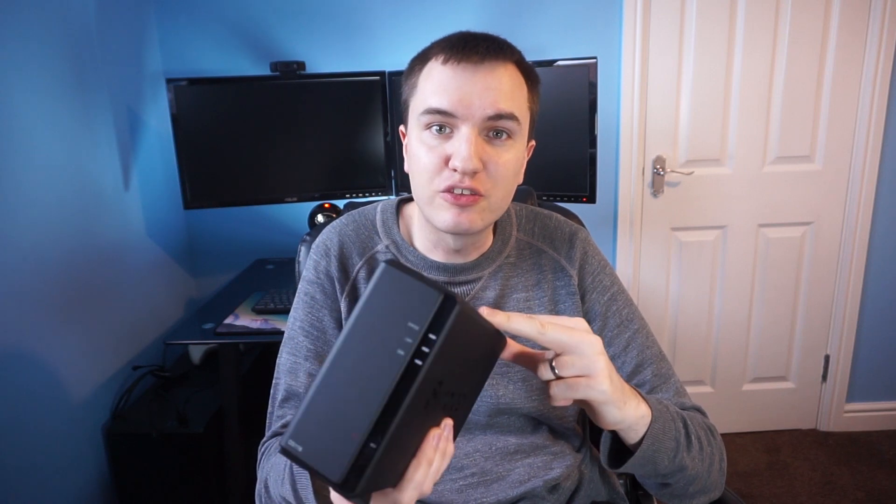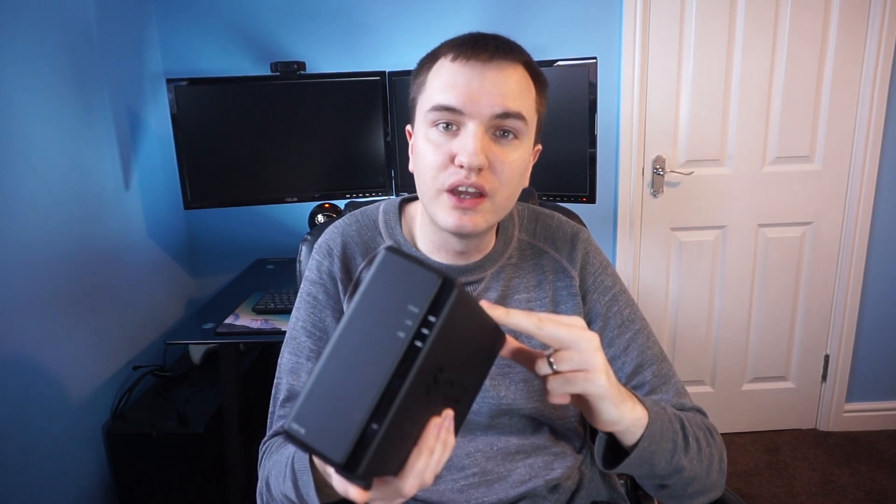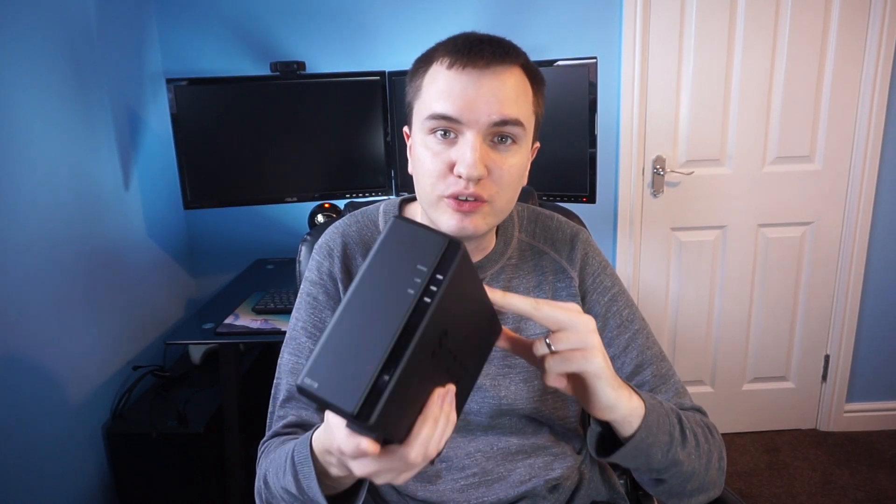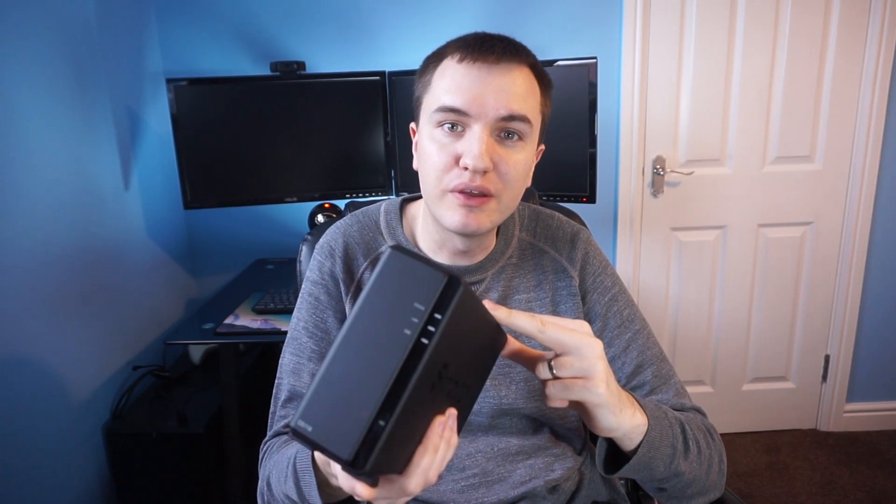This is the Synology DS118 NAS drive and in this video I'm going to show you how to install it, set it up and let you know my thoughts.